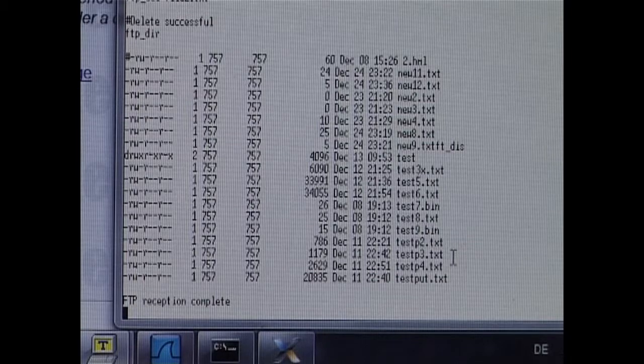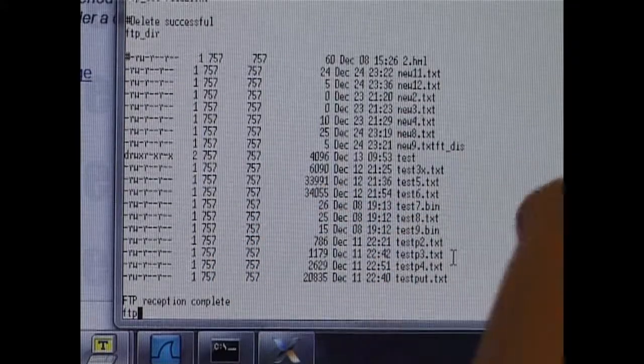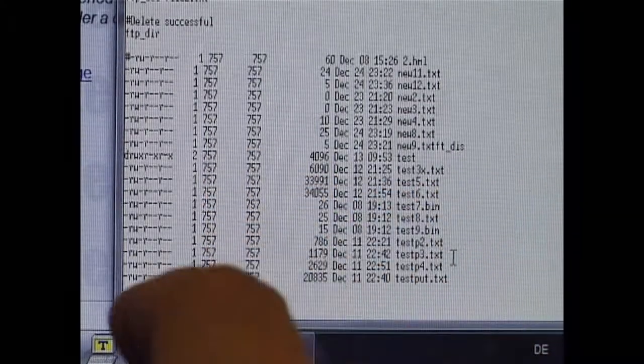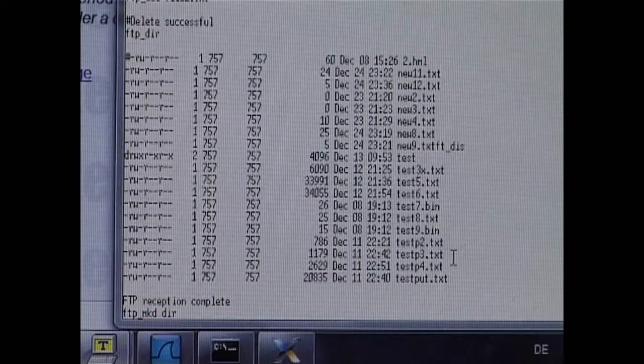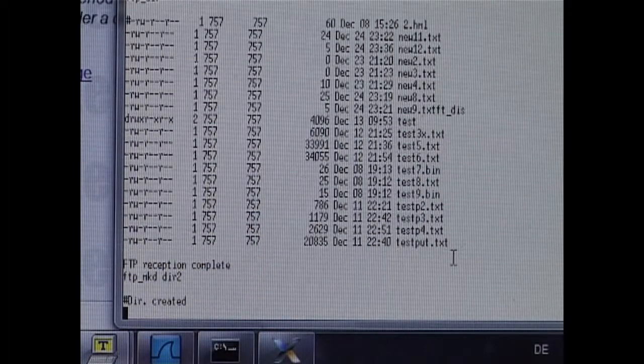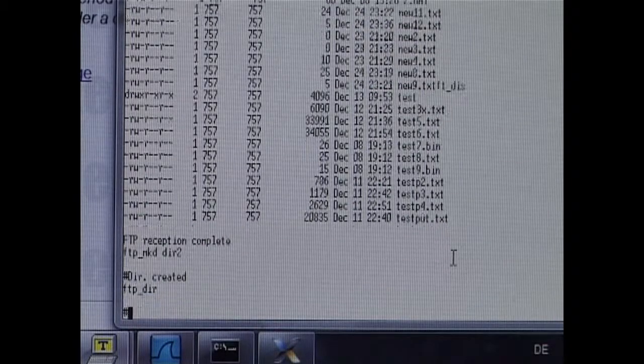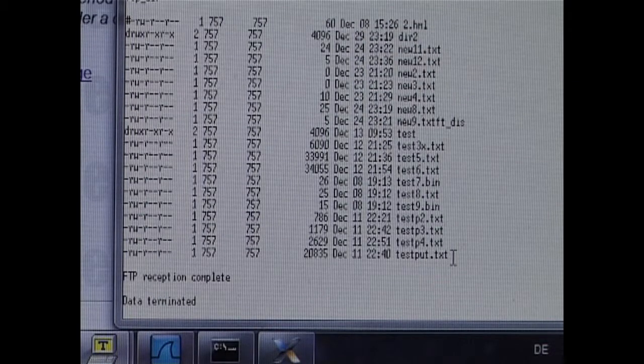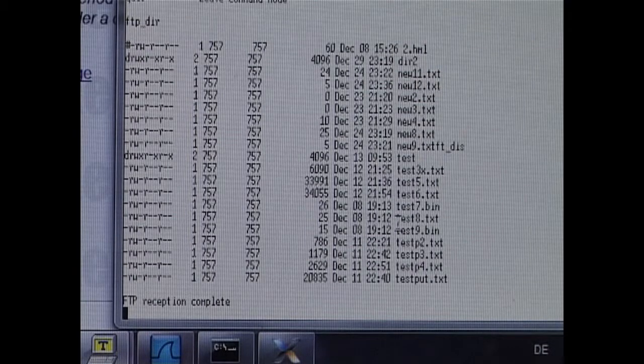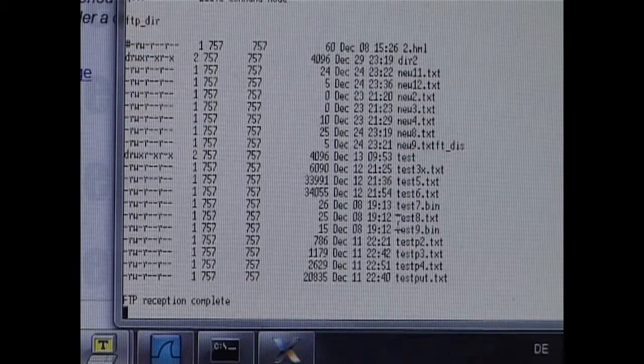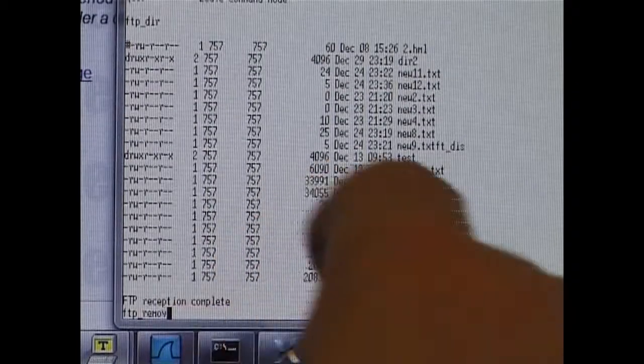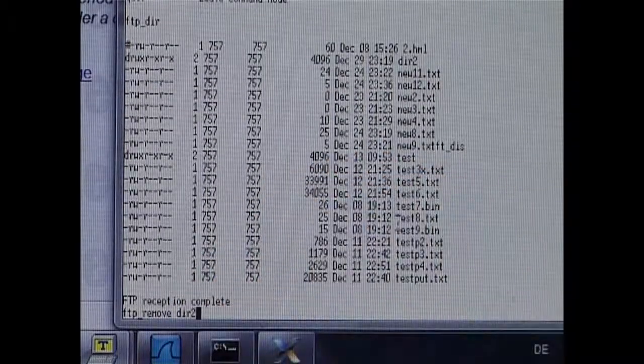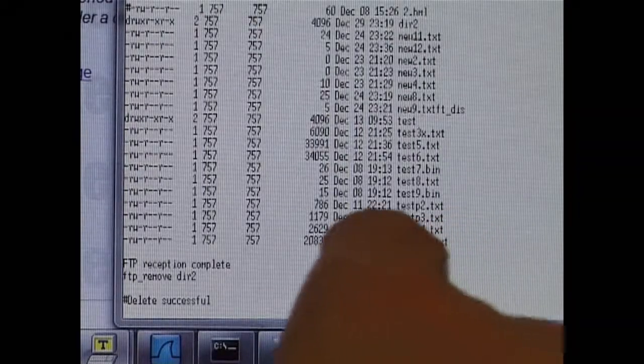And just for completeness, I will show the FTP make directory command. Make a new directory called DIR2. There it is. And the FTP remove command to remove an empty directory.